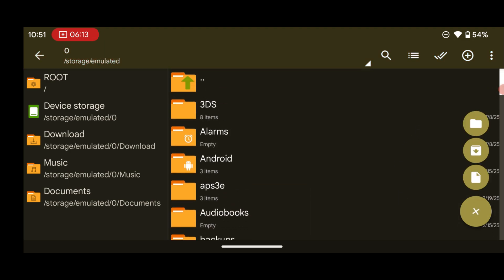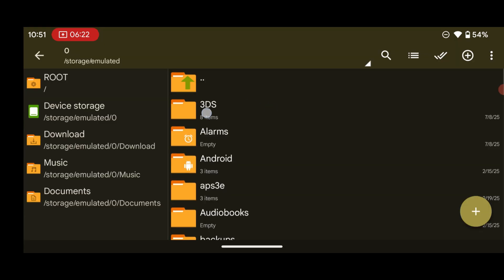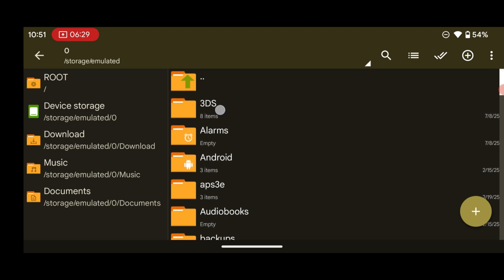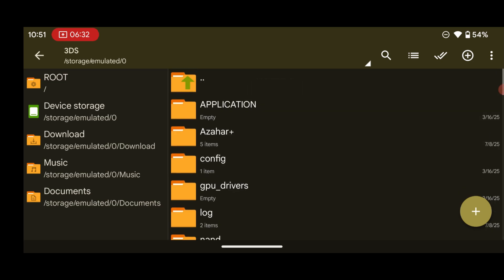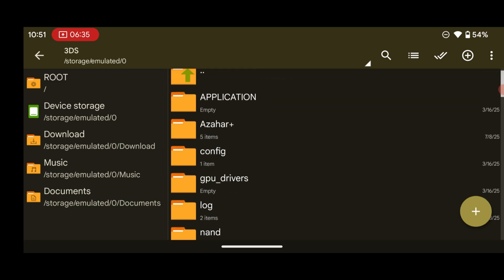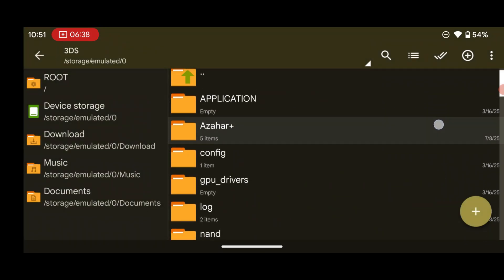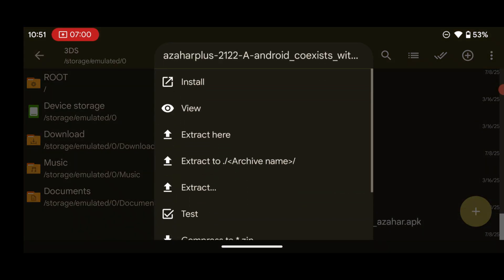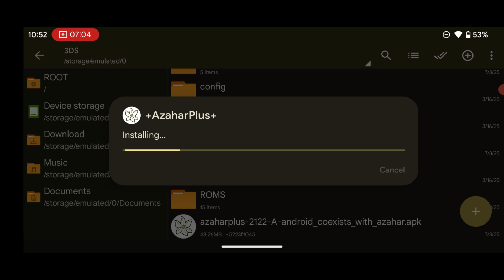Open the file manager and create a folder named '.3ds'. Inside that folder, create another folder named 'azahar-plus' — this will be the application config folder — and also create a folder named 'roms'. The roms folder will contain your 3DS game files. After creating this folder structure, go ahead and press on the emulator APK and press Install, then wait for it to finish installing.